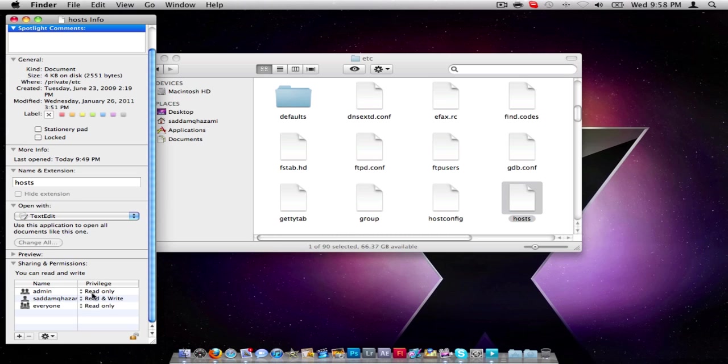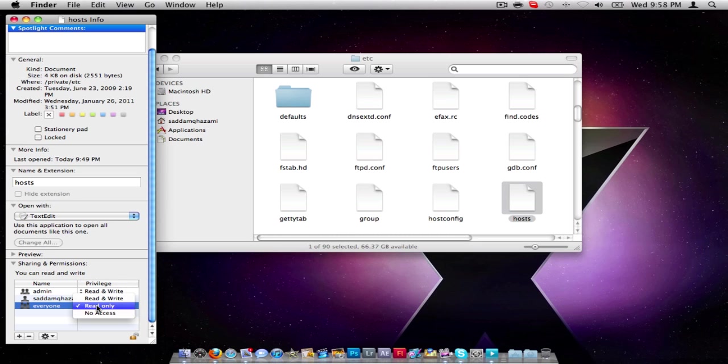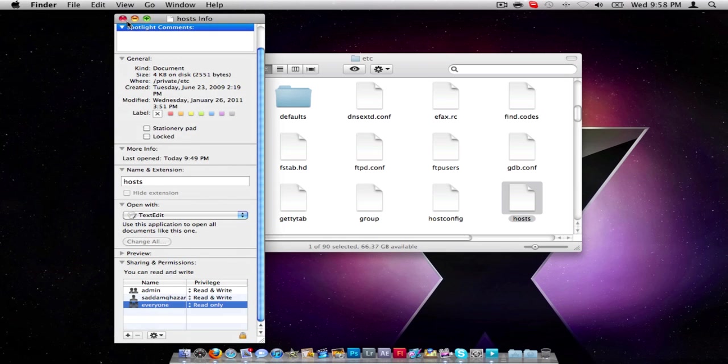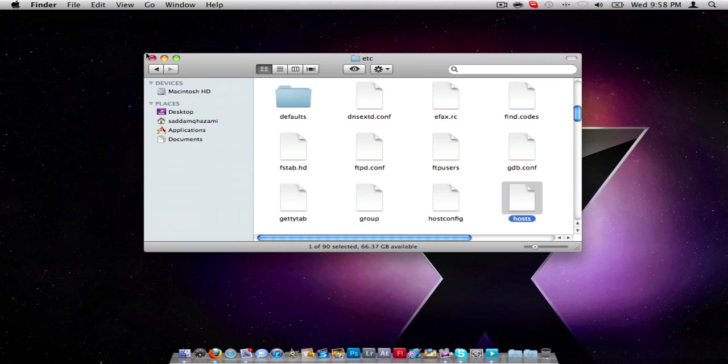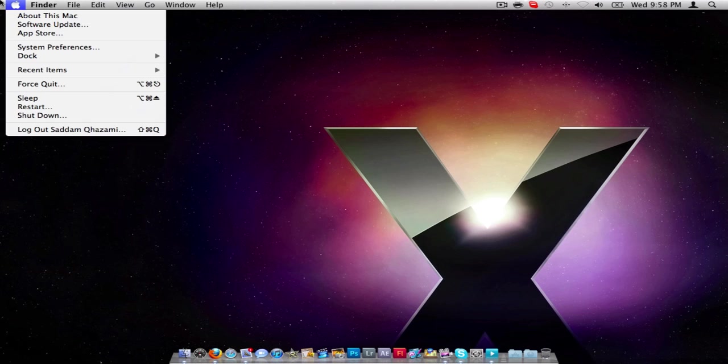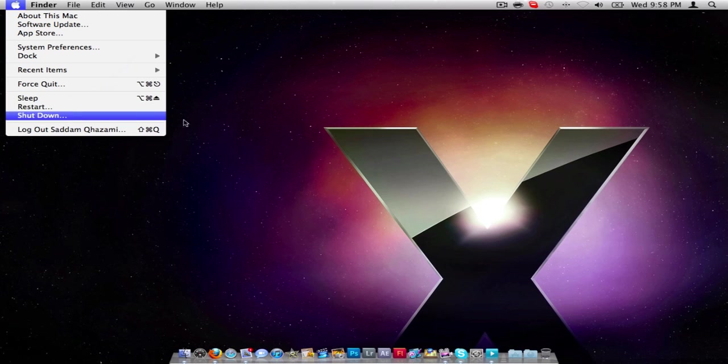Change admin to read and write. Do not change everyone to read and write. I will let you know why on my next video. After you have done that, you have to close Finder, restart your Mac.